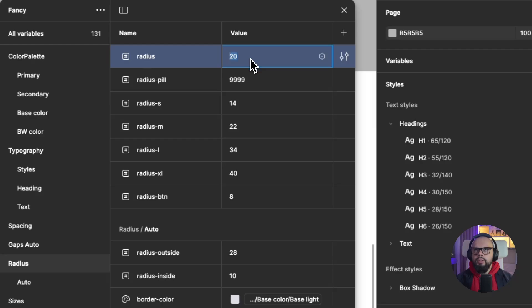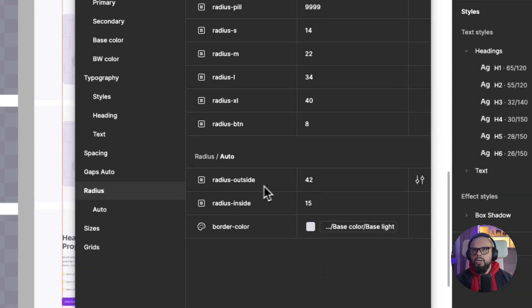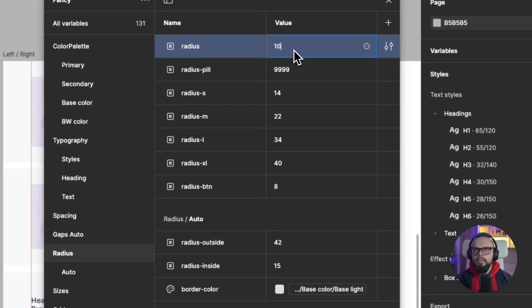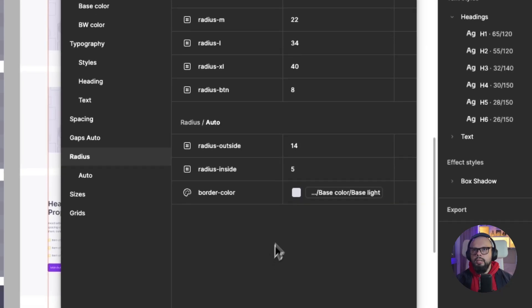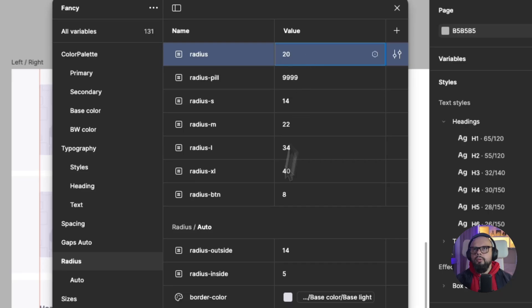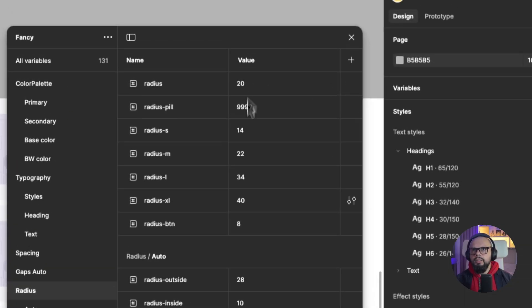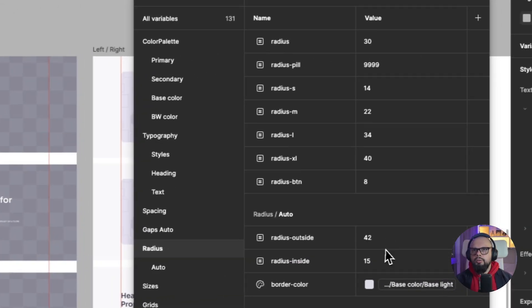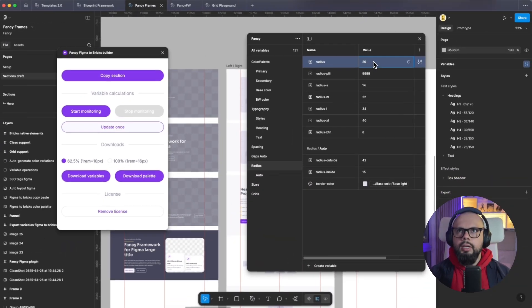For example, I'll start monitoring and then change the radius to 30. You can see that the outside and inside radius change. For example, with global radius set to 10, this works. I'll set the default value to 20 pixels — you can see that this works. Stop monitoring.